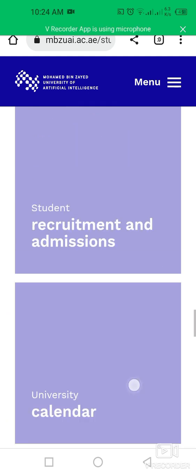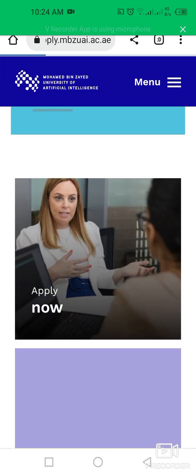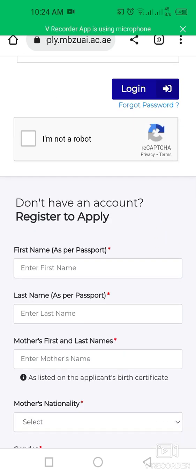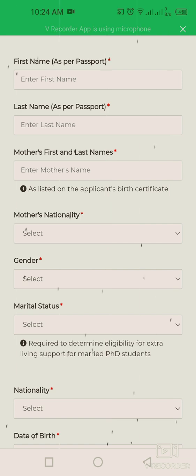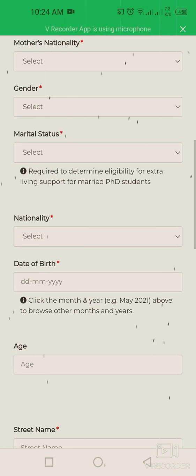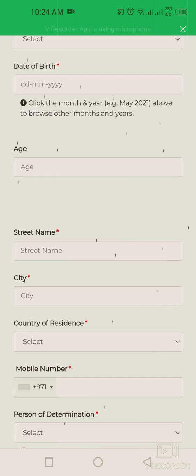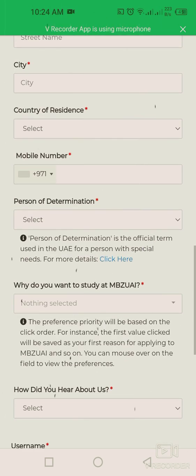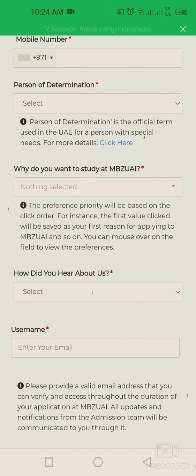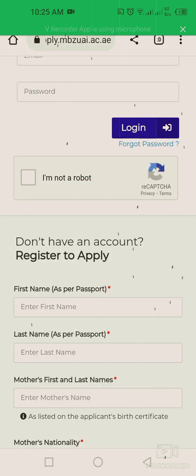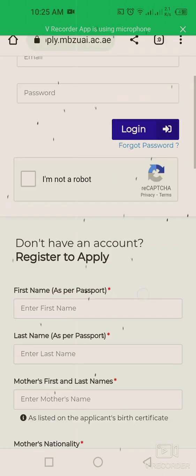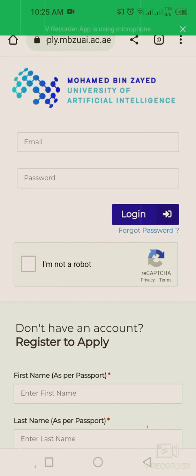You can explore the website further and click on 'Apply Now'. If you are applying for the first time, you need to register by providing your first name, last name, mother's name, nationality, gender, date of birth, address, country of residence, phone number, and reasons for wanting to study at MBZUAI. After submission, they will send you an email with your password so you can log into your account.